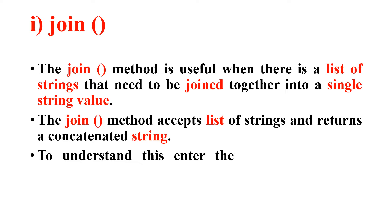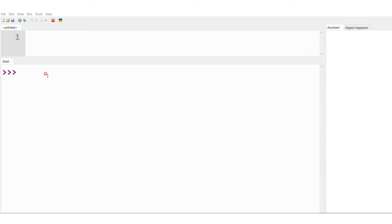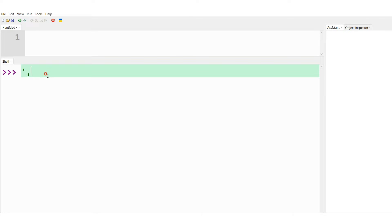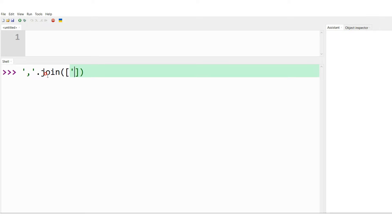To understand this much better, we will consider the following in the interactive shell of Python. Let me consider a demonstration of the join method. Let me type — comma dot join — this is the method and it accepts a list, that is why I enter the elements into square brackets.